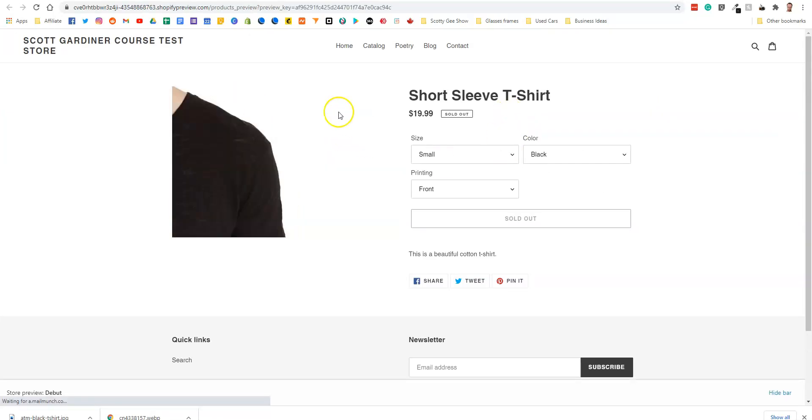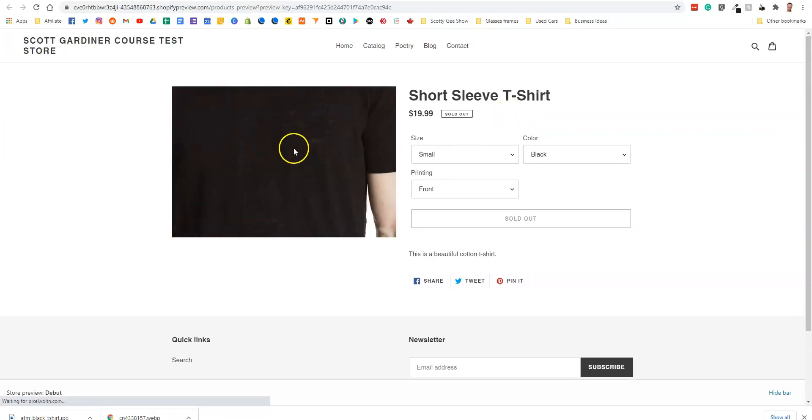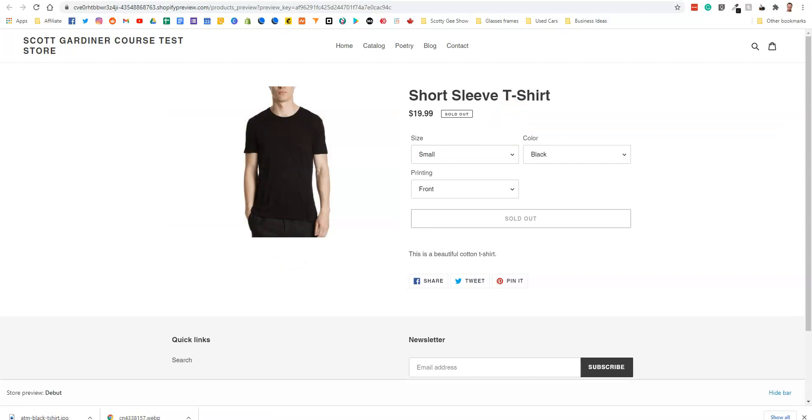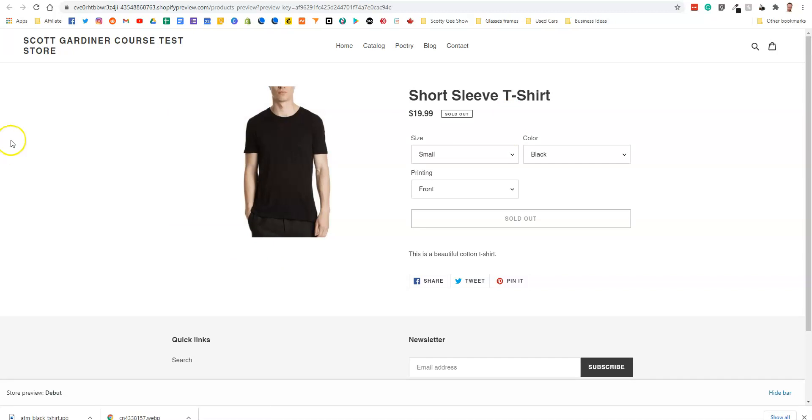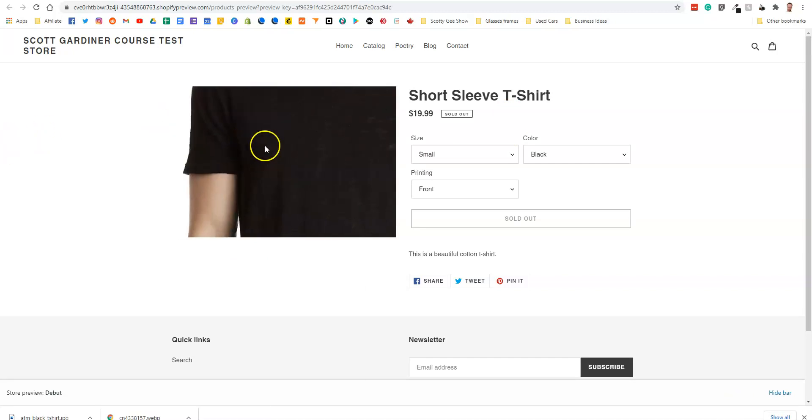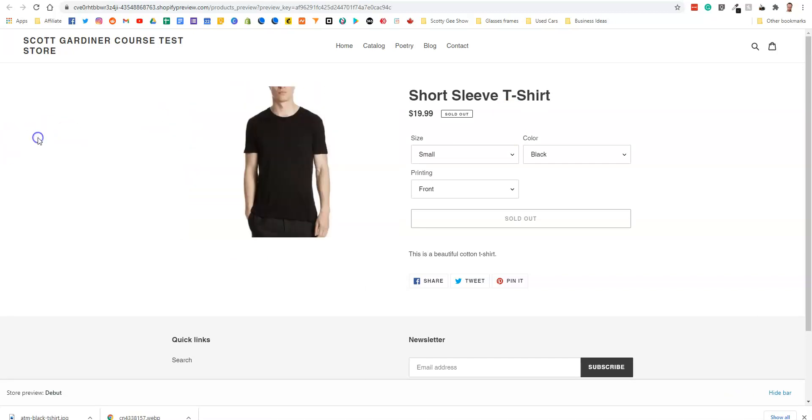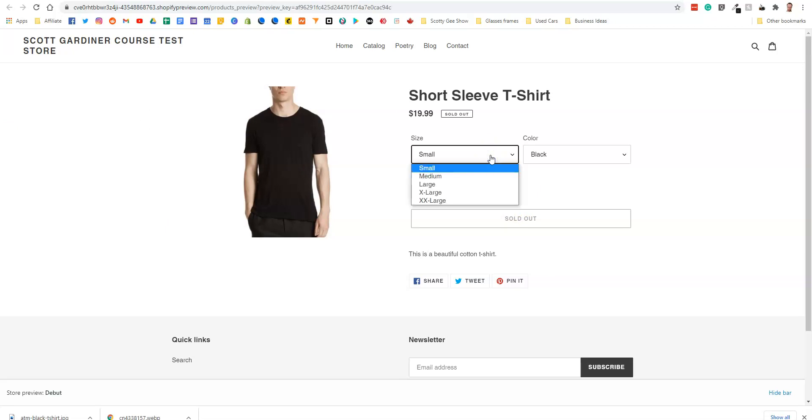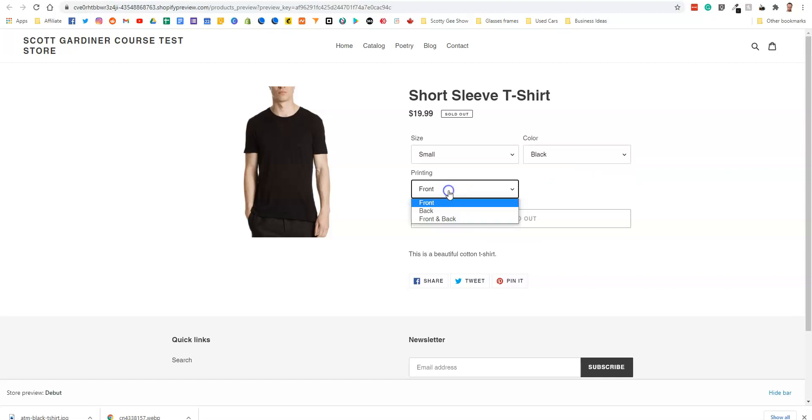And so now we have our short-sleeved t-shirt. We've got our one picture that you can zoom in on. And now you can see we have our variations. There's our sizes, there's our color, and there's our printing.